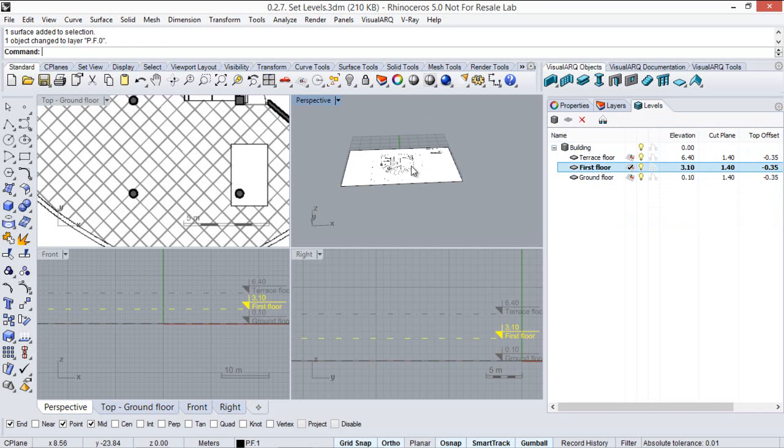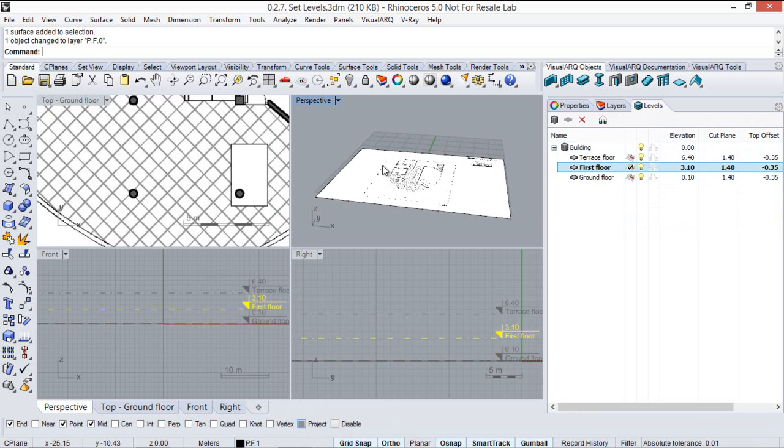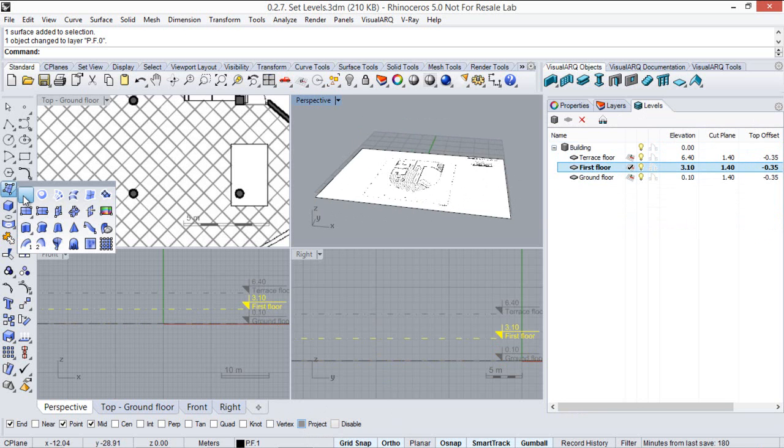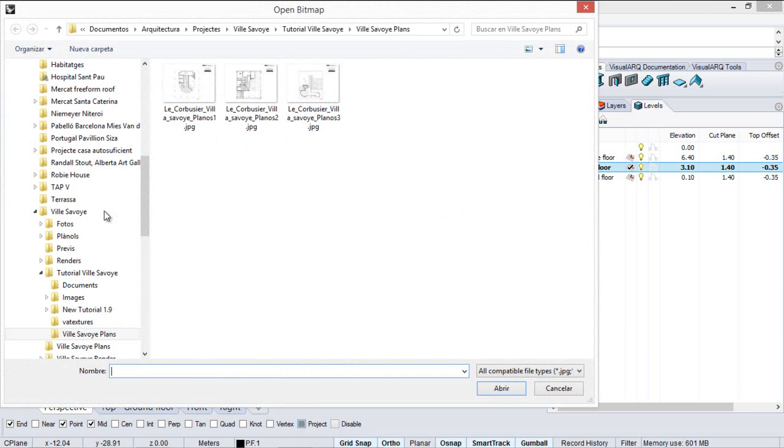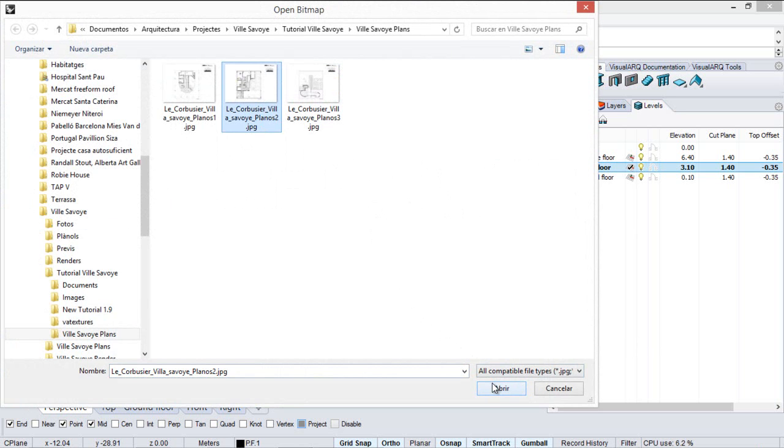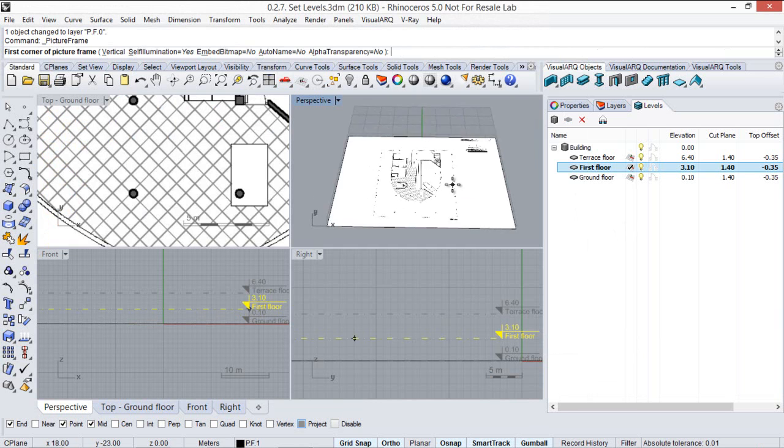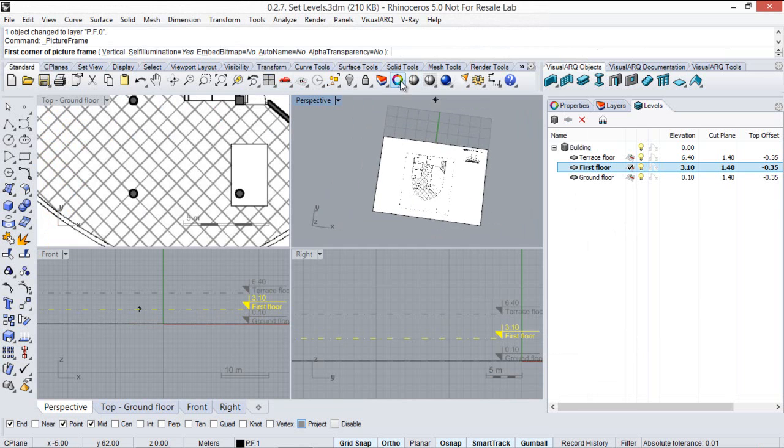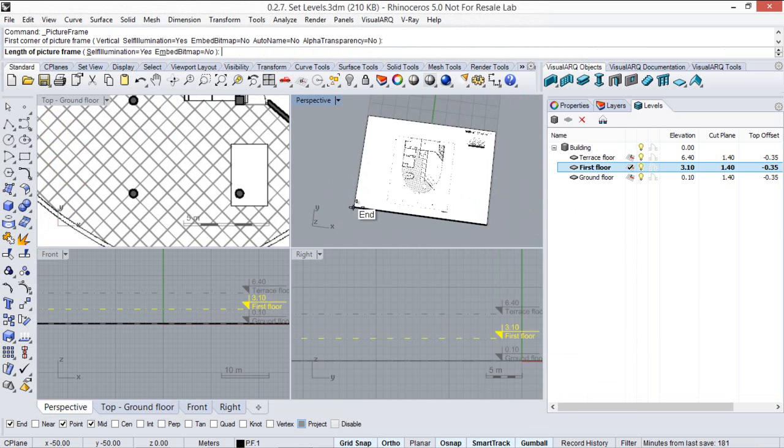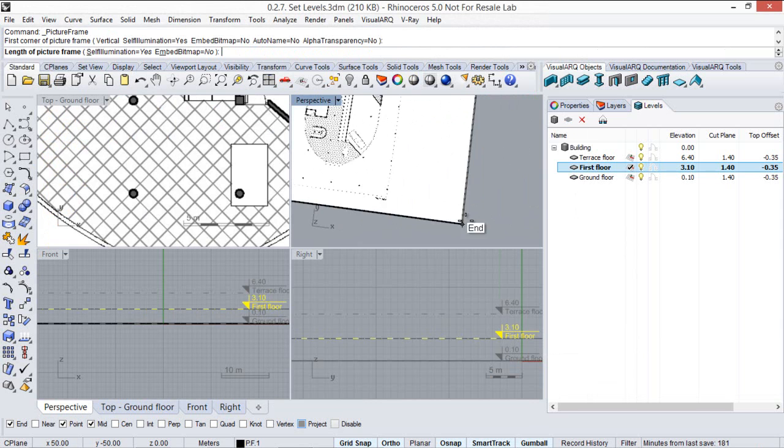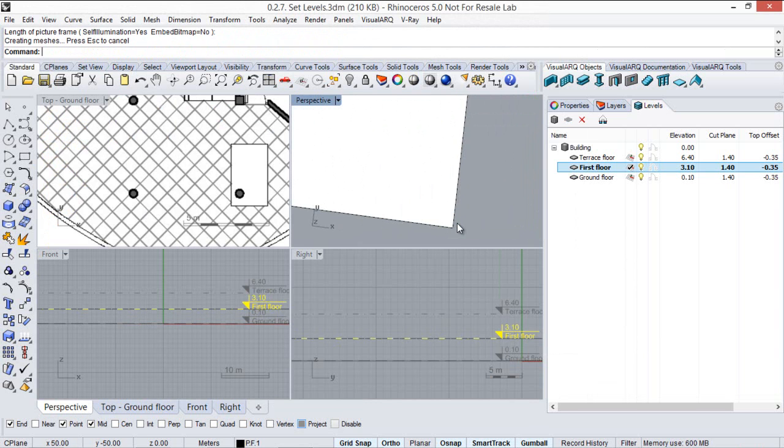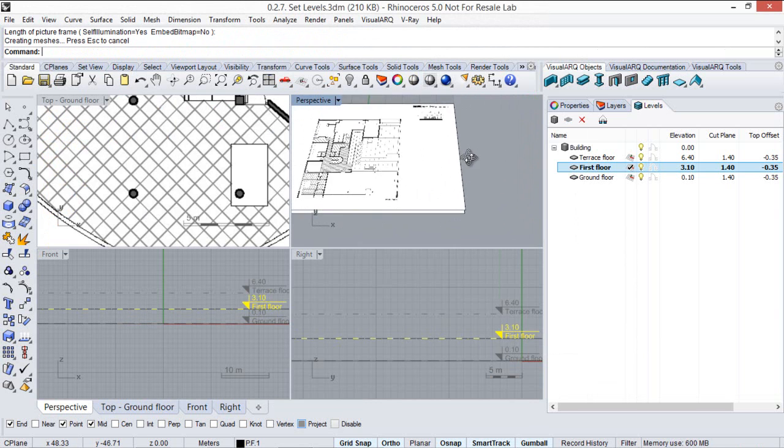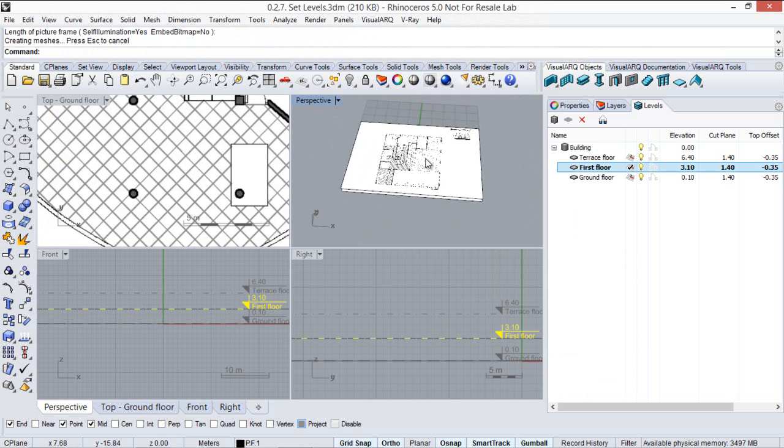It is important that you enable the project snap point so that the picture frame is really created on that construction plane. So we repeat the steps, select picture frame command and now we select the image that corresponds to the first floor. Again we pick the same grid points and make sure the image has the same size as the other one.